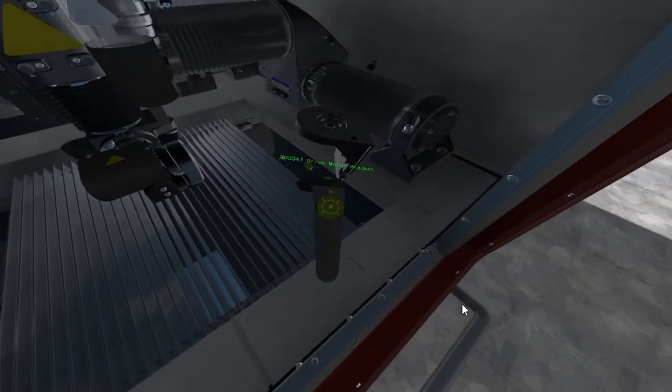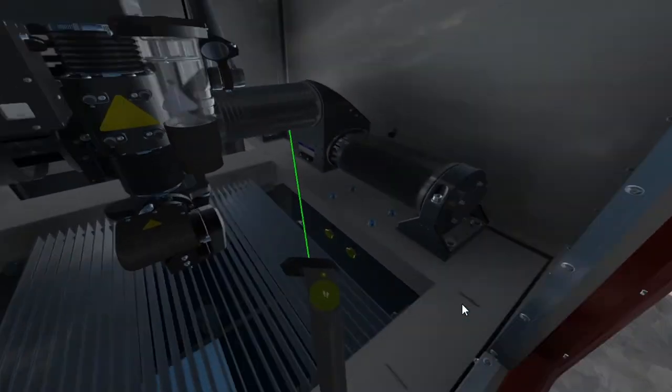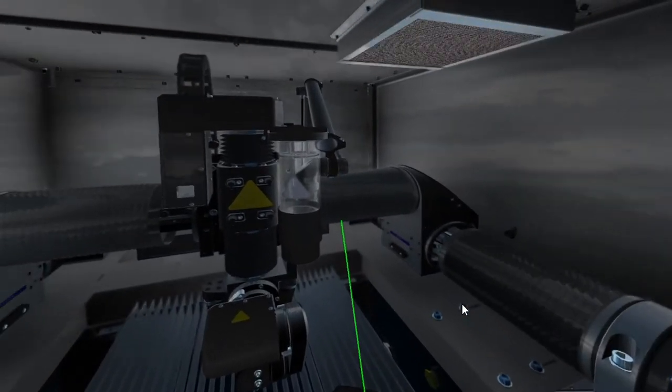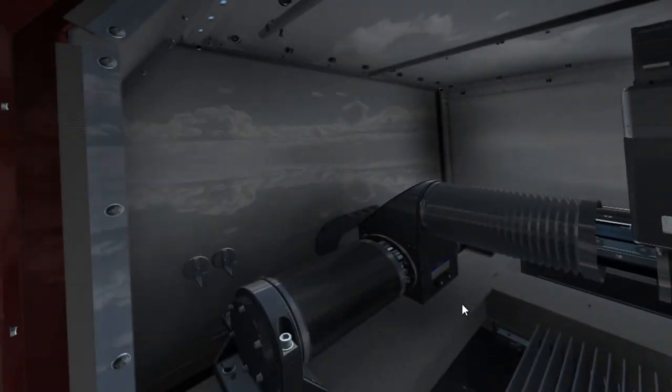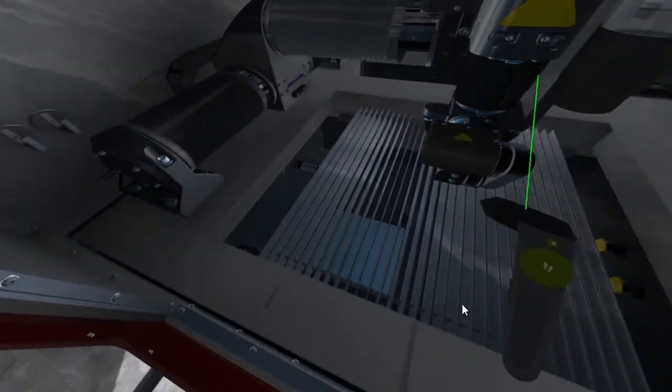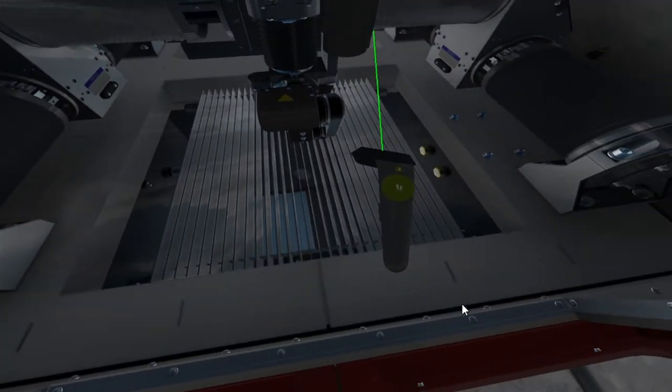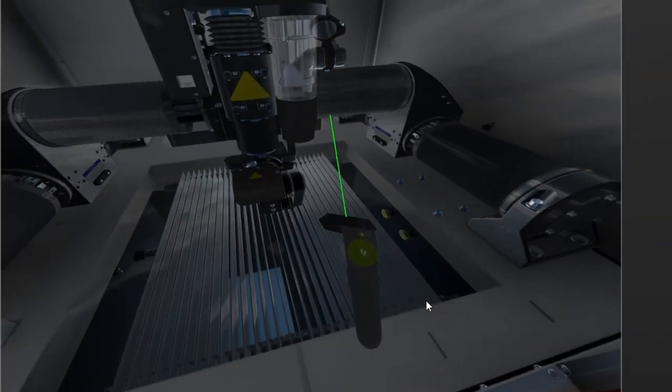To put components back in their original locations, I can point at the part, click the trigger to pick it up, and then click it a second time to return it.